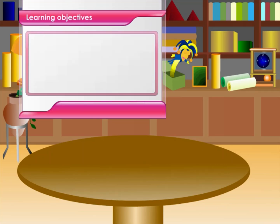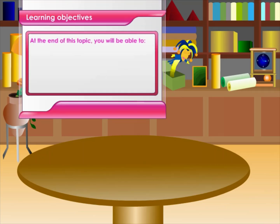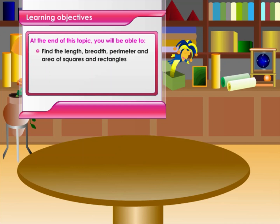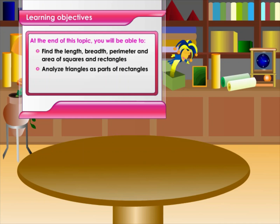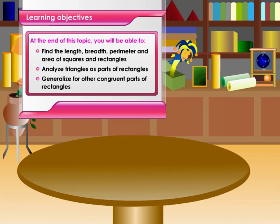Learning objectives: at the end of this topic you will be able to find the length, breadth, perimeter and area of squares and rectangles, analyze triangles as parts of rectangles, and generalize for other congruent parts of rectangles.